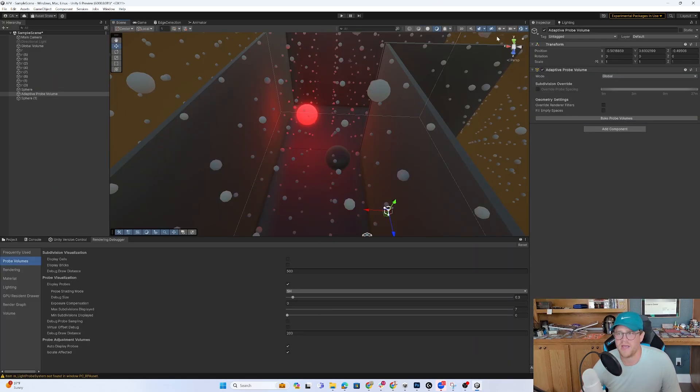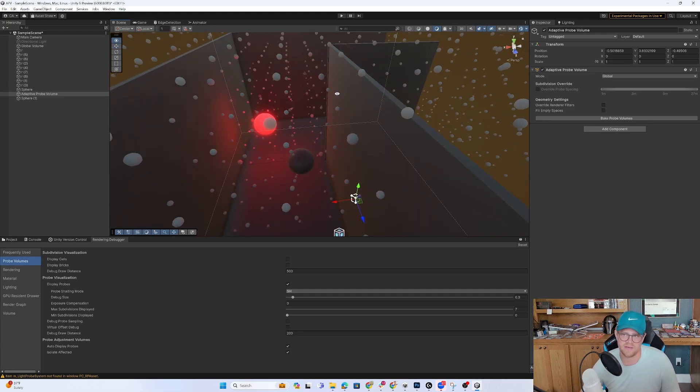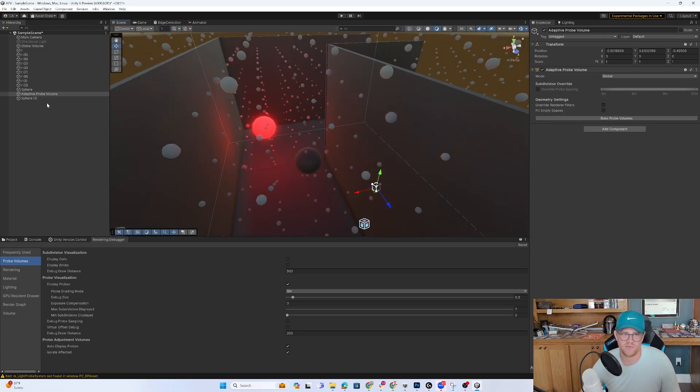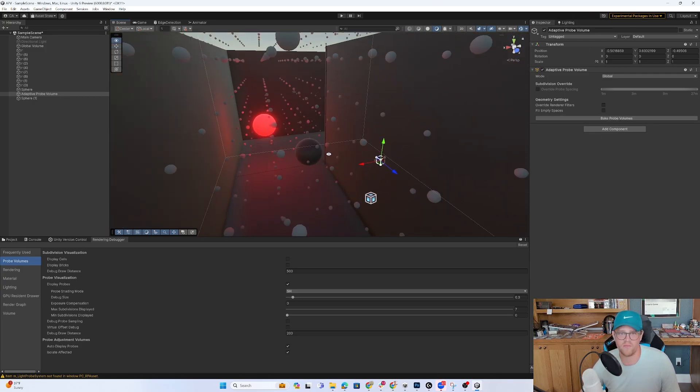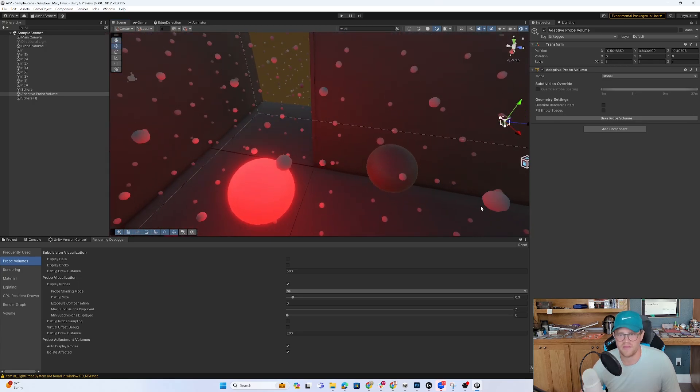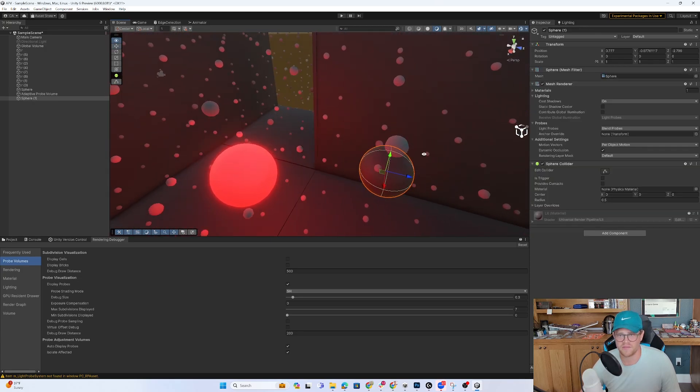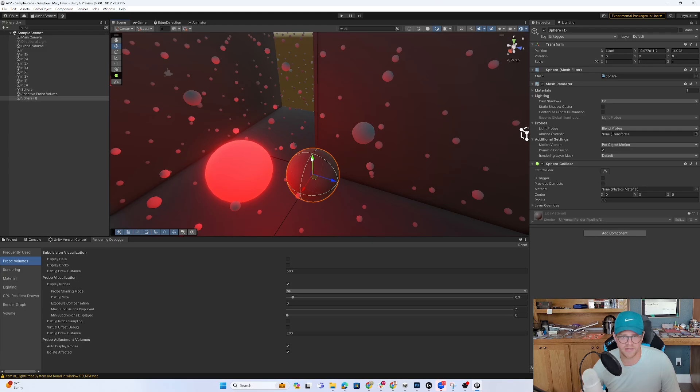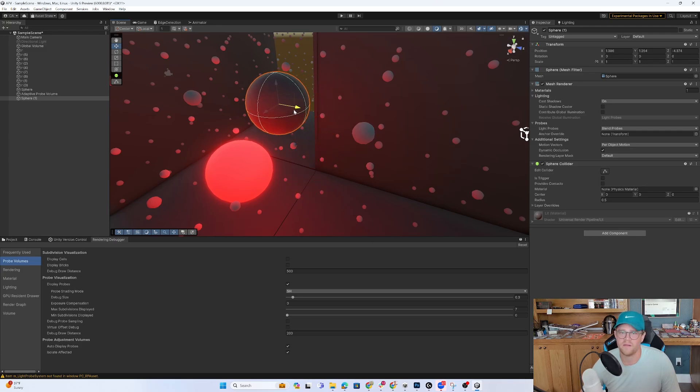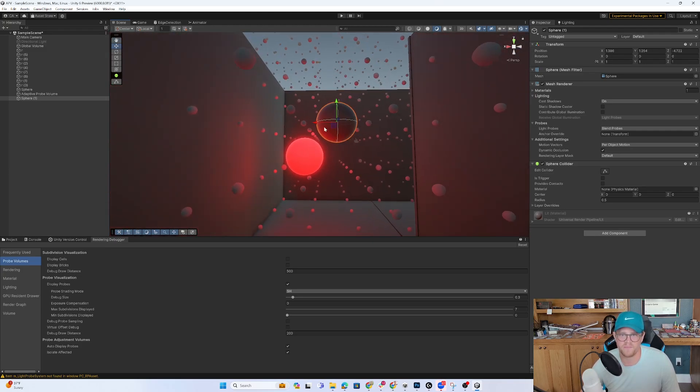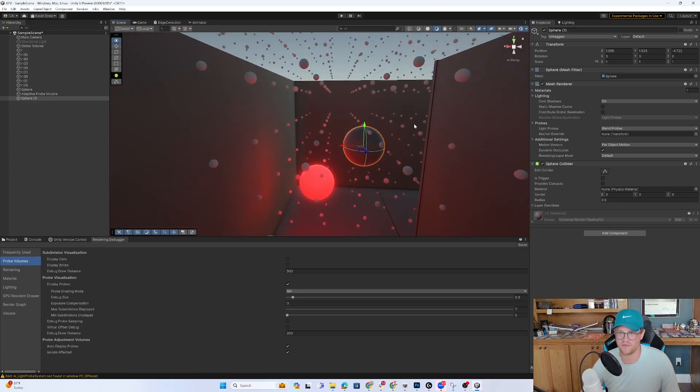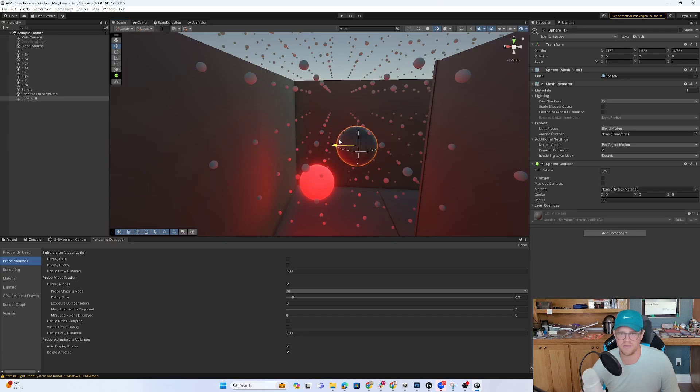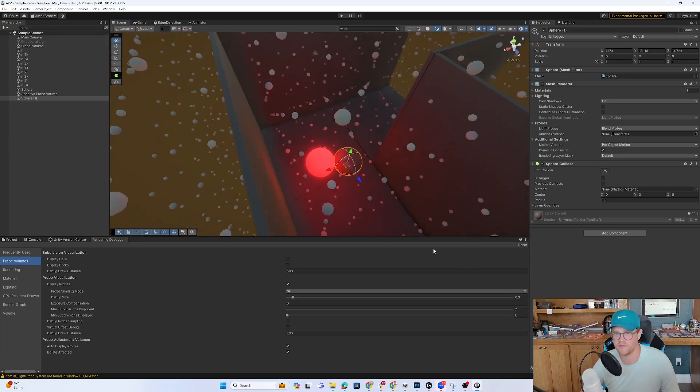So now instead of dealing with the light probe group and manually duplicating the probes around the scene, I was able to create an adaptive probe volume, essentially enable it in the scene, bake my lights once and then bake the probe volume. And now these are sufficiently giving my dynamic object in the scene lighting that has been baked from this static light because it's using the adaptive probe volume and the information on each sphere to essentially infer what the lighting should be on the sphere that I'm moving around the scene.